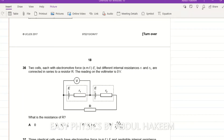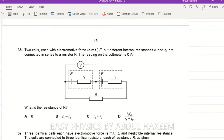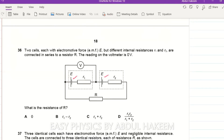This is October November 2017 paper 13, code 9702. Question 36: two cells each with EMF capital E but different internal resistances r1 and r2 are connected in series to a resistor capital R. The reading on the voltmeter is zero. What is the resistance R? The cells and resistors are all connected in series, so according to Kirchhoff's second law...